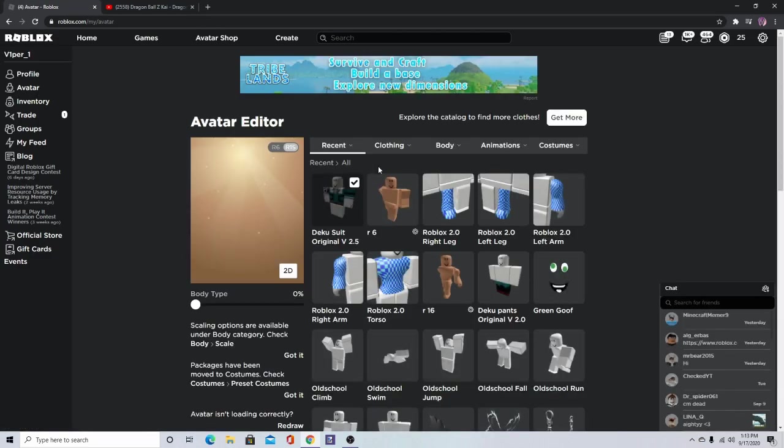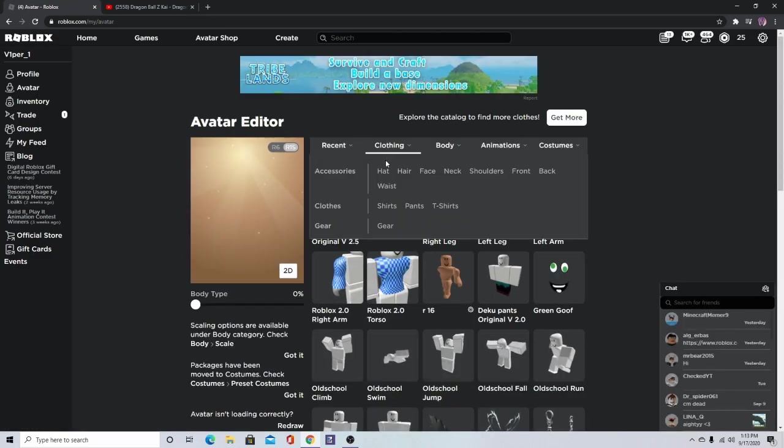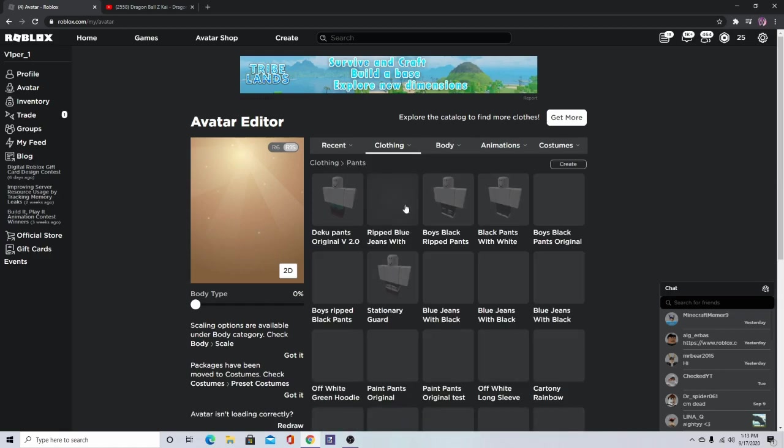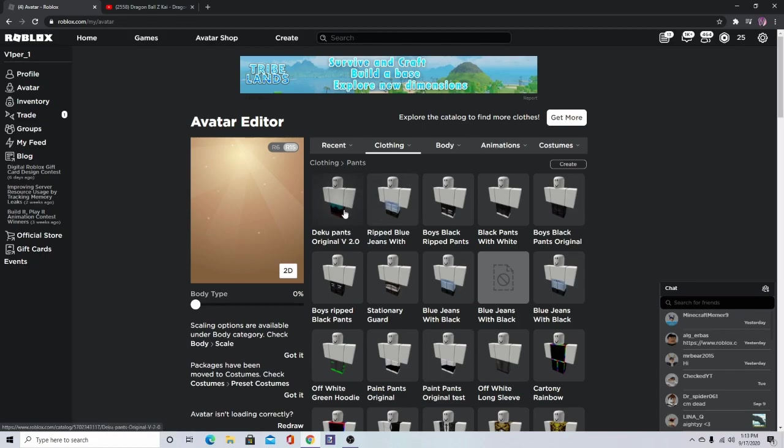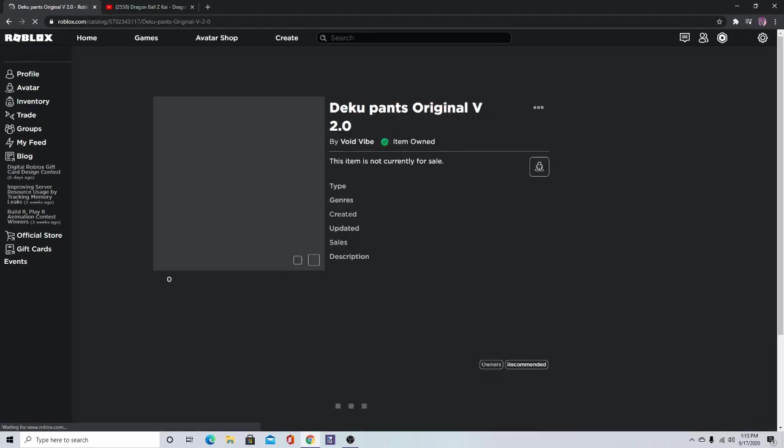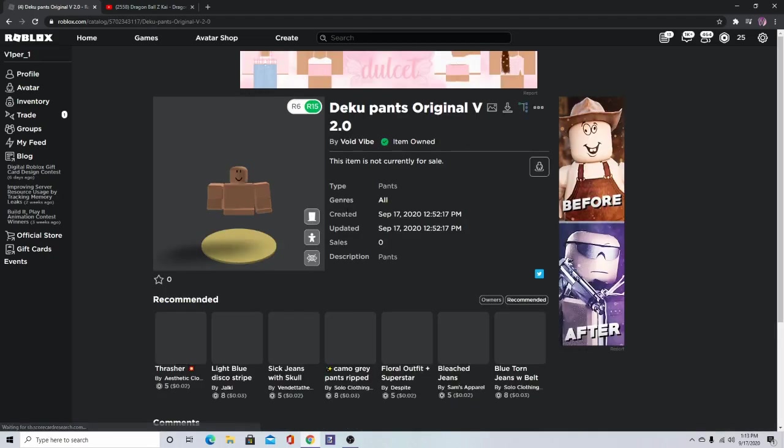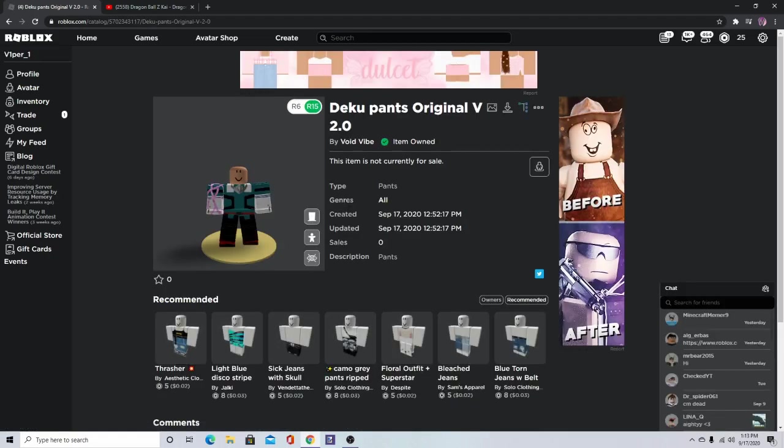For right now we're going to use this one. Now we're going to go to pants. We have the Deku pants, original version 2.31. We're going to go down and...